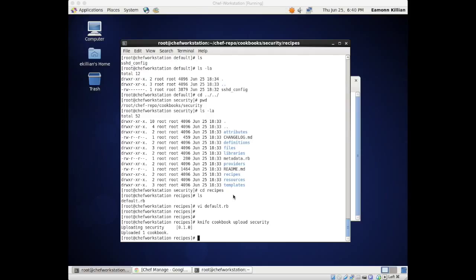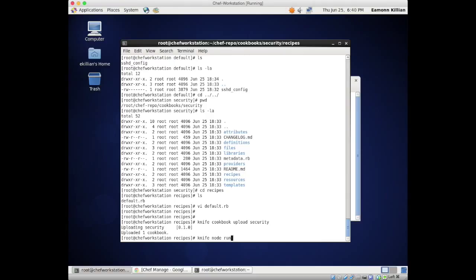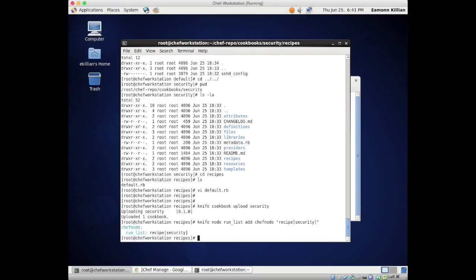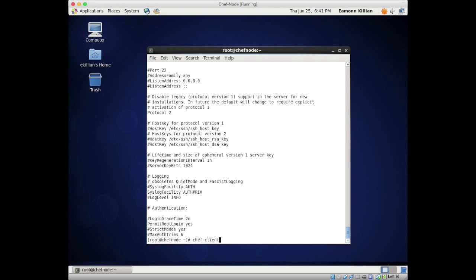Back to our workstation. We're going to use knife again to link this recipe in this cookbook to the Chef node. We say 'knife node run_list add chef-node recipe[security]'. That's now saying the run list includes security. Let's go back to our Chef node and rerun our convergence with 'chef-client'.